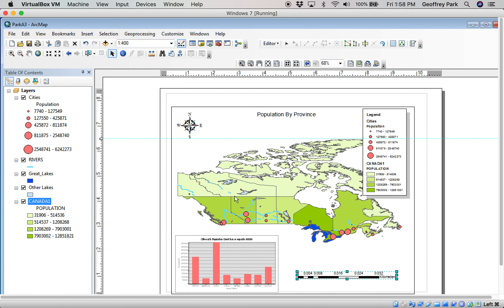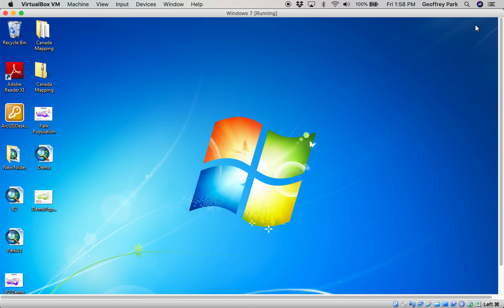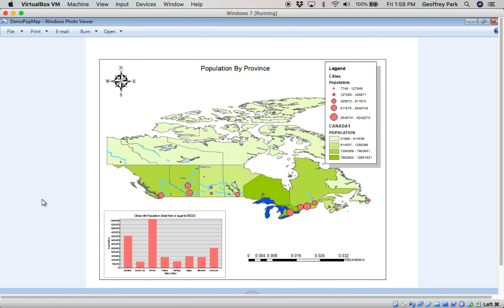And now, that is now on my desktop. Demo Pop Map. There's that map. I can't edit this. I can't do anything to it right now. That's just my finished product.